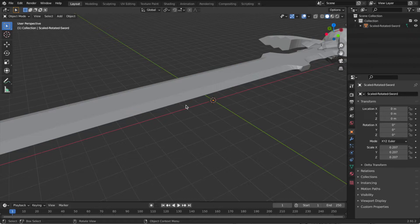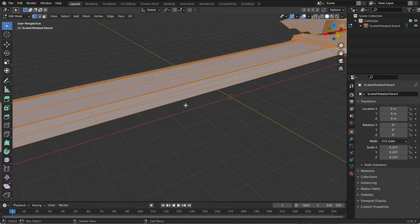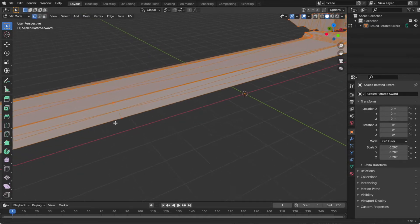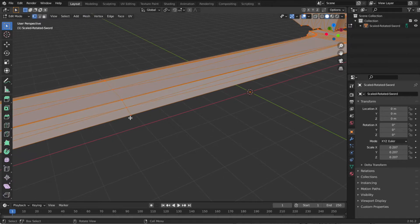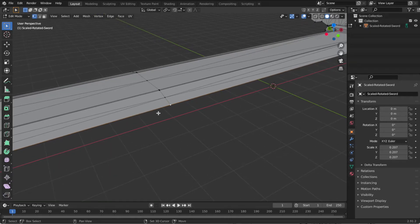So once you've got this like this, the next thing we're going to do is tab into edit mode. Find a vertex like this, make sure that we're in vertex editing mode here, click it to select that vertex,